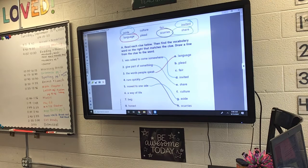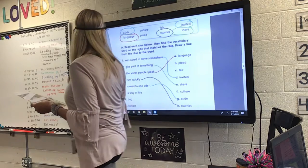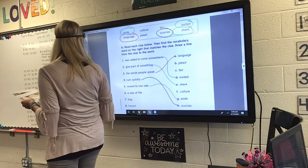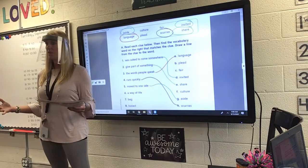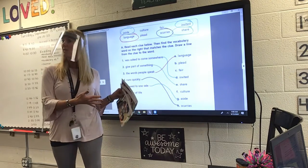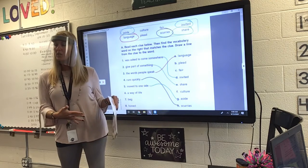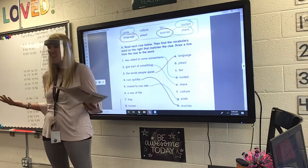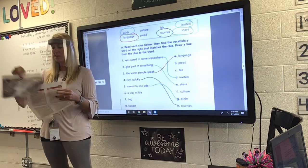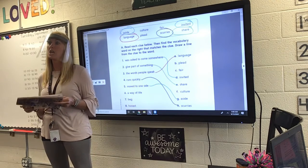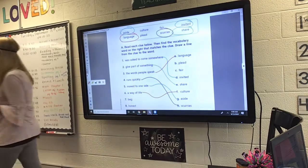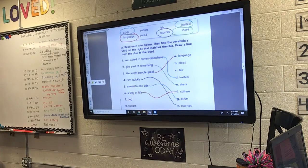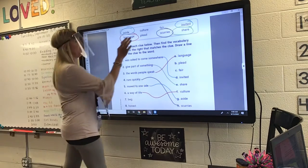Okay, we're almost done. Number six. Read that for us, please, Wyatt. 'A way of life.' How we live. We learned about Maria's way of life in Brazil. We know about our way of life. What is that called? Culture. Good job. Our way of life is our culture. Number six should go to F.